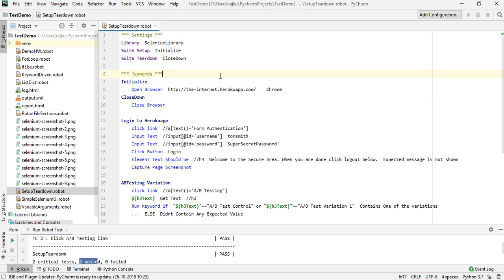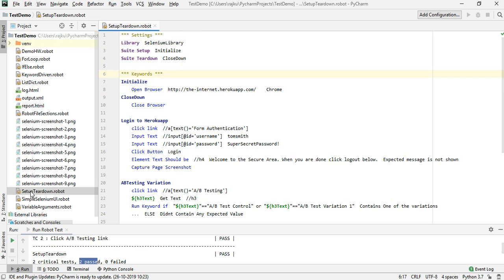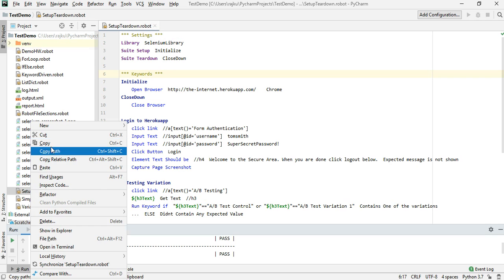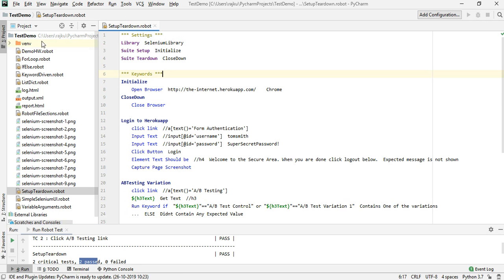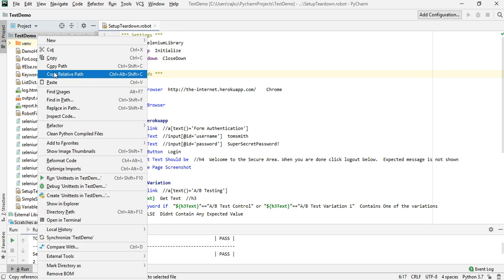In this session we will take a look at how to make use of resource files and variable files. I'm going to take the last example — the setup and teardown robot file — and modify it. For that I'm going to copy that and paste it here.